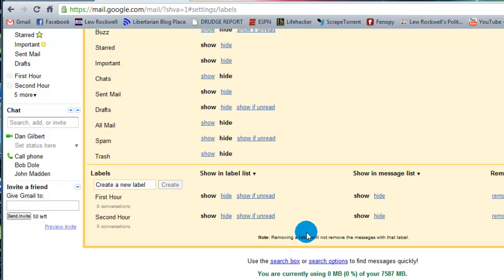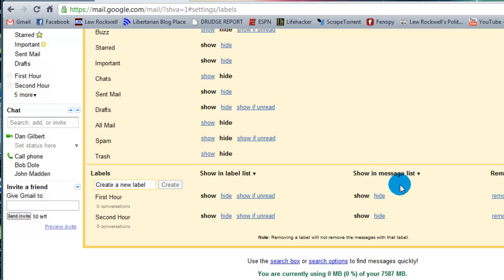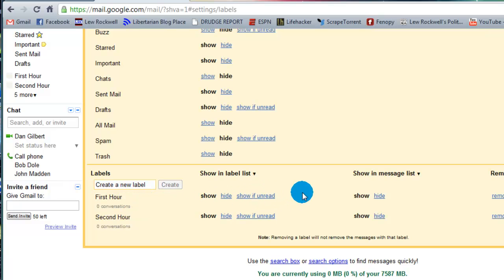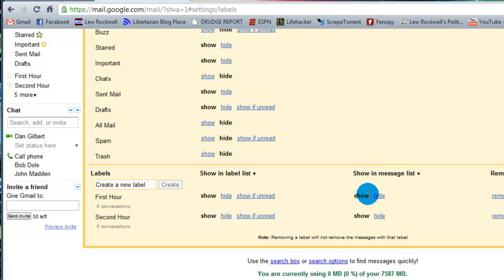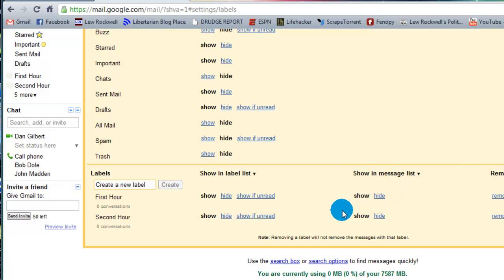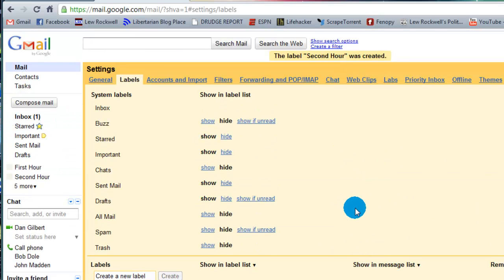Now, one other thing I want to note before I leave is the show in message list. Essentially what that means is that when you apply a label to a certain email, which is what I'll show you here in a second, when you select show in message to show, it'll show in the actual email which label it is applied to, much like it did in the contact list with which group a contact was a part of.